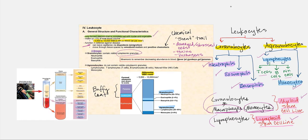Looking at their percent values within the leukocyte population: neutrophils far outnumber all others at 50 to 70 percent, followed by lymphocytes at 25 to 45 percent, then monocytes — remember monocytes are found in blood while macrophages are found in tissue — followed by eosinophils and basophils. If we run a centrifuge, these leukocytes are found in the buffy coat — they are not as dense as erythrocytes, but denser than platelets.